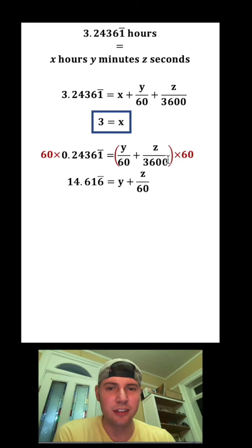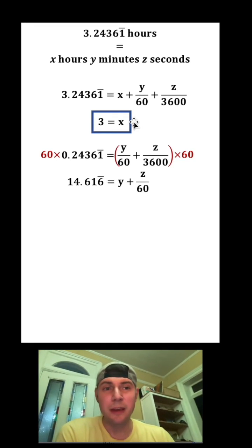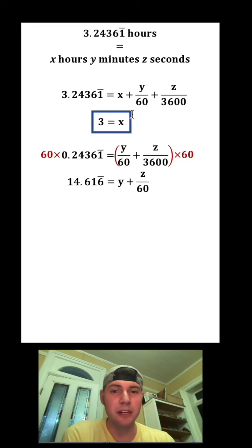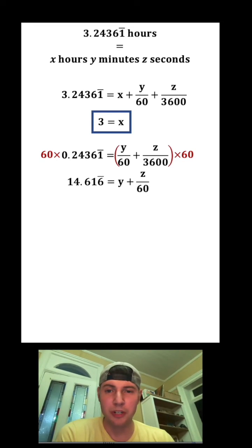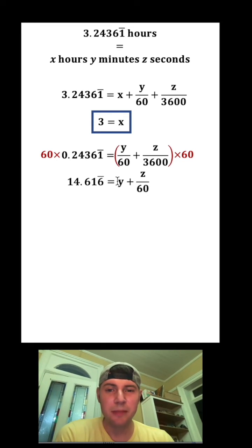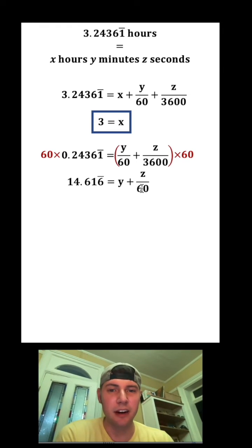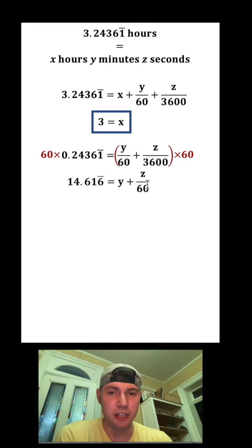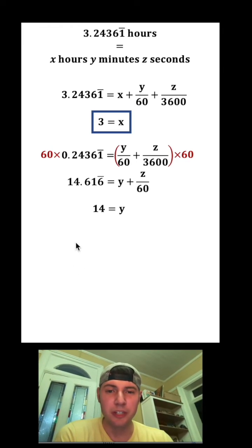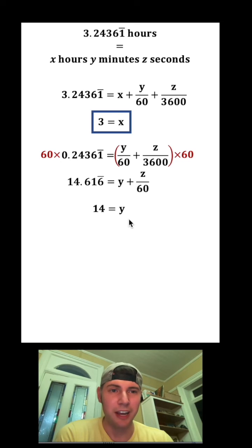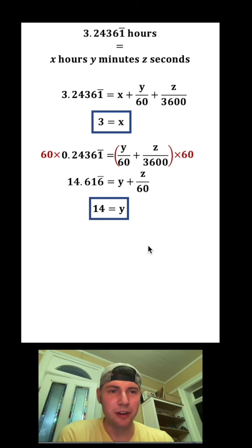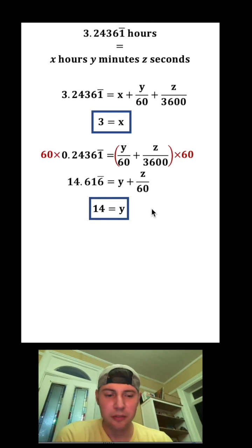Now we have the same thing going on as up here. This whole 14 is the same thing as this whole y, and then this decimal is going to be taken care of by this fraction. So we can say 14 equals y, and we can put a box around that.